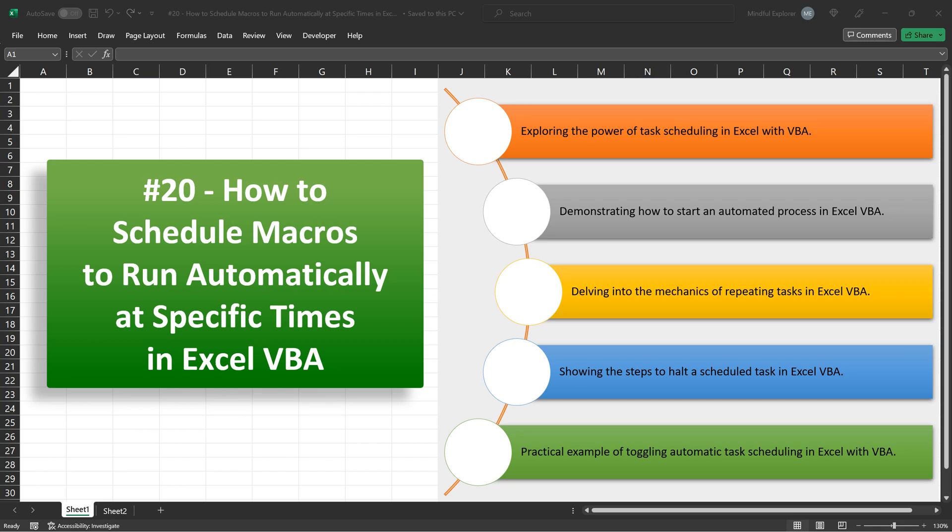Hello everyone, welcome to our series on Excel VBA. Today, we're going to learn a very practical and useful aspect of VBA programming.